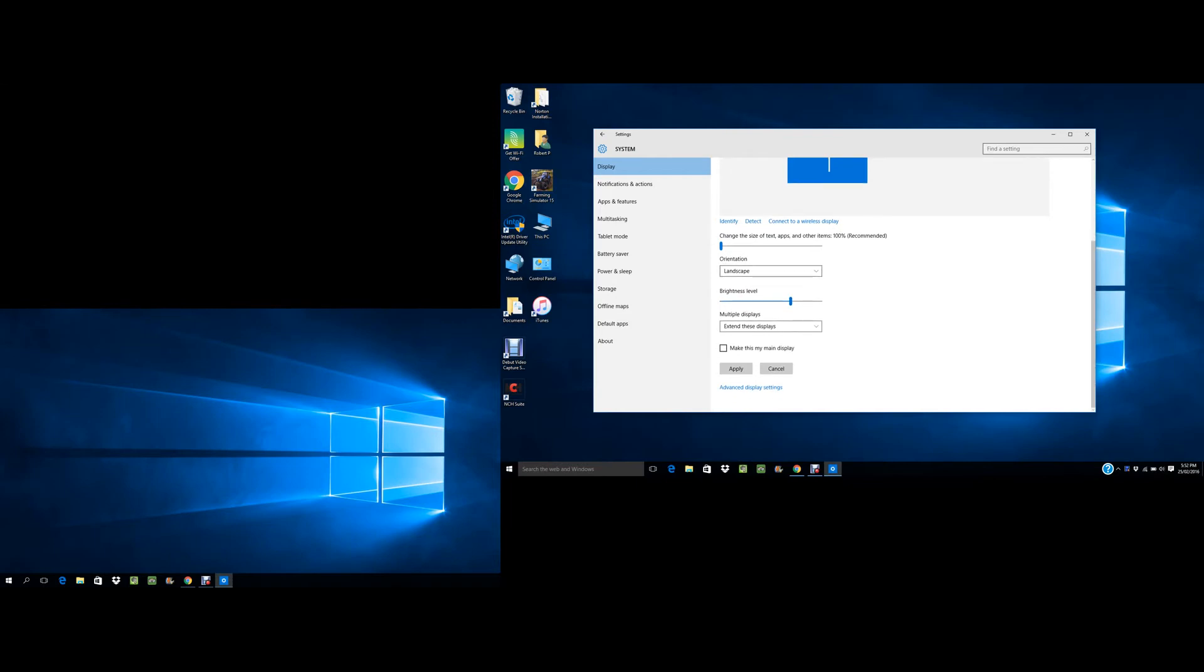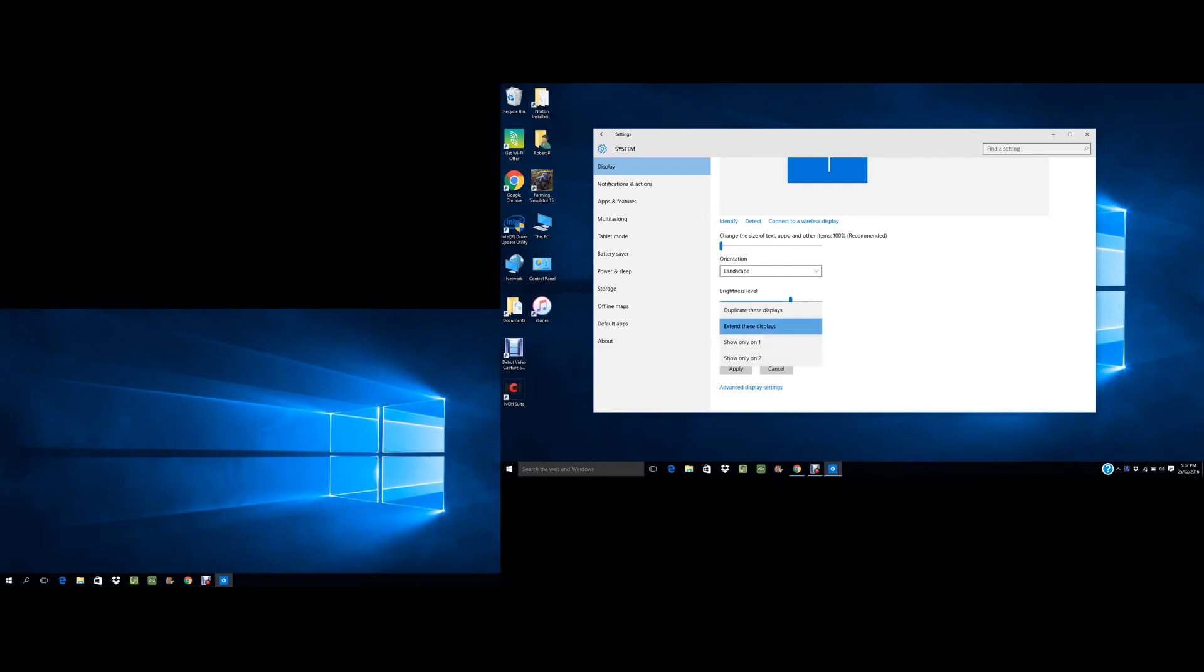And then you can choose to extend the displays, show display one which is my laptop, show display two only which is the monitor, or extend this display. So you can just switch the mouse across the display like that.